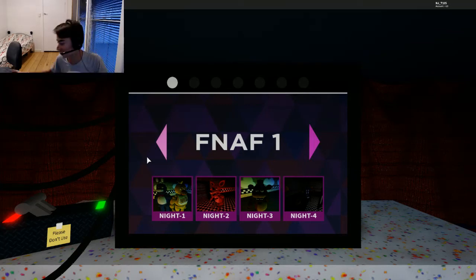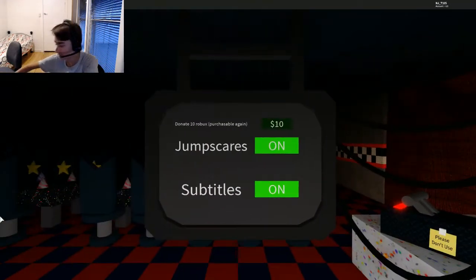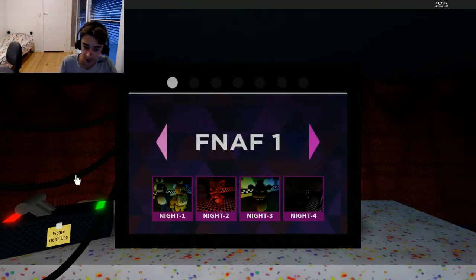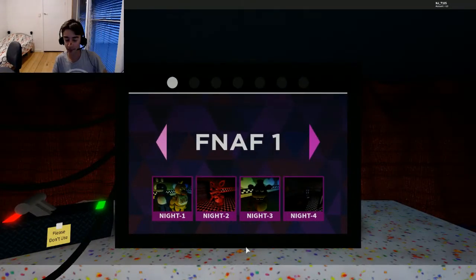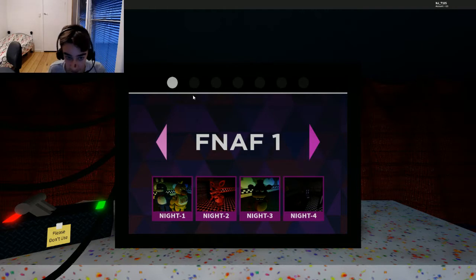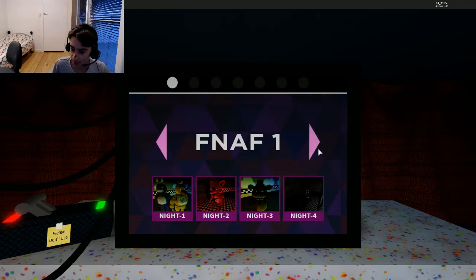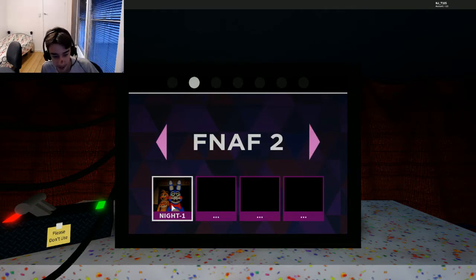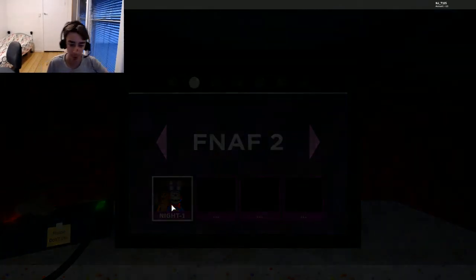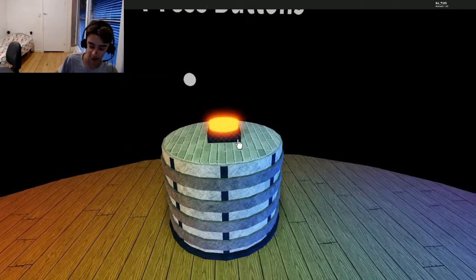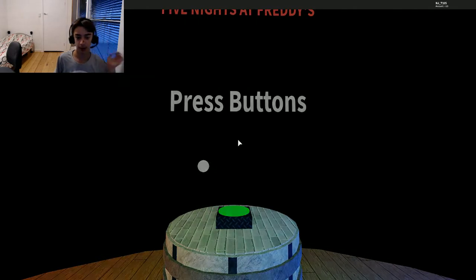What's going on guys, it's me and JT but you can call me Nick. We're back playing some more FNAF VR Help Wanted in Roblox. As you guys know, if you haven't seen my last video, we completed FNAF 1. Let's go into FNAF 2 Night 1.